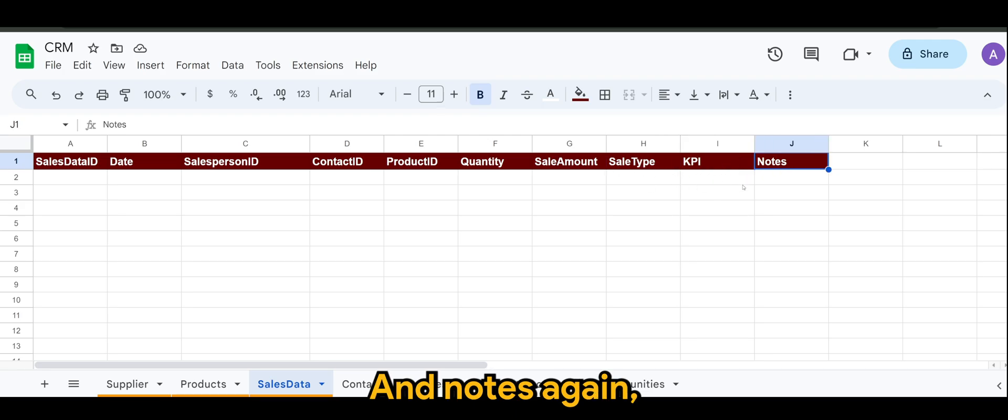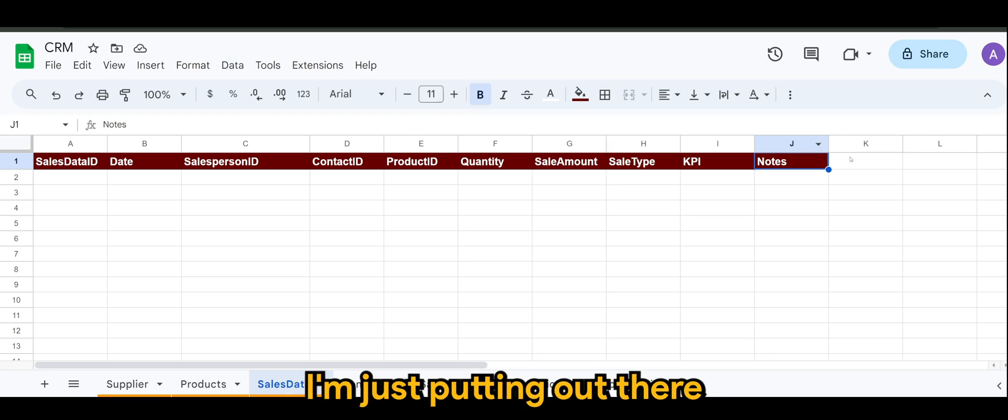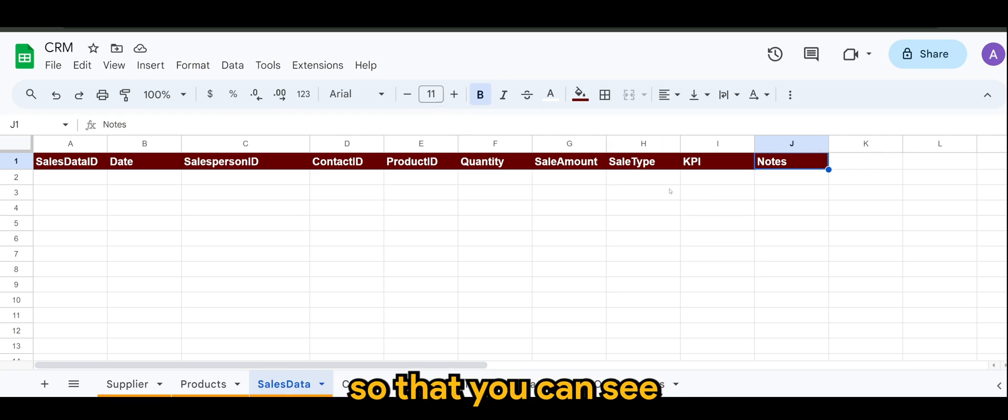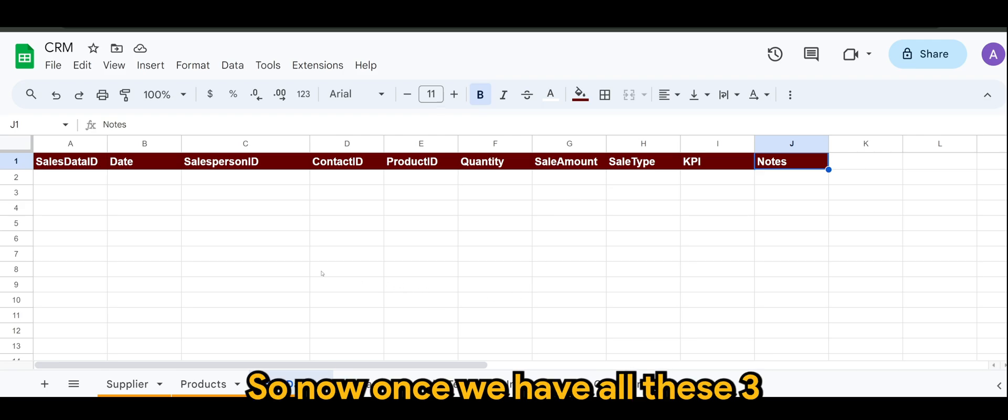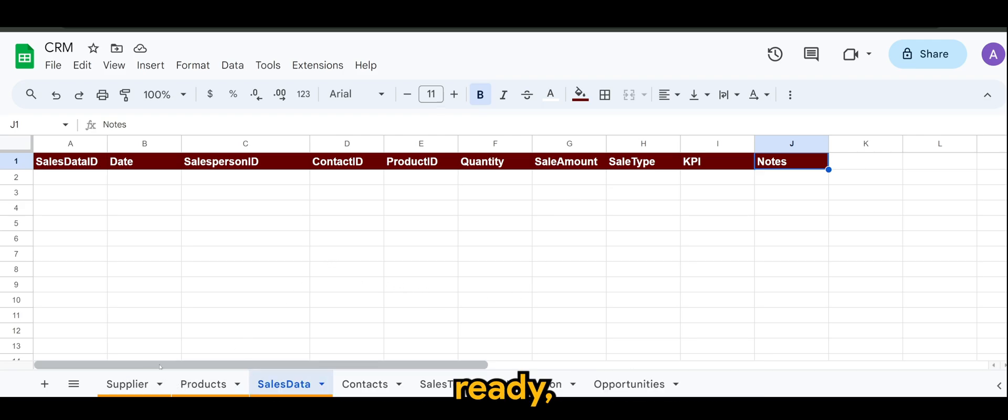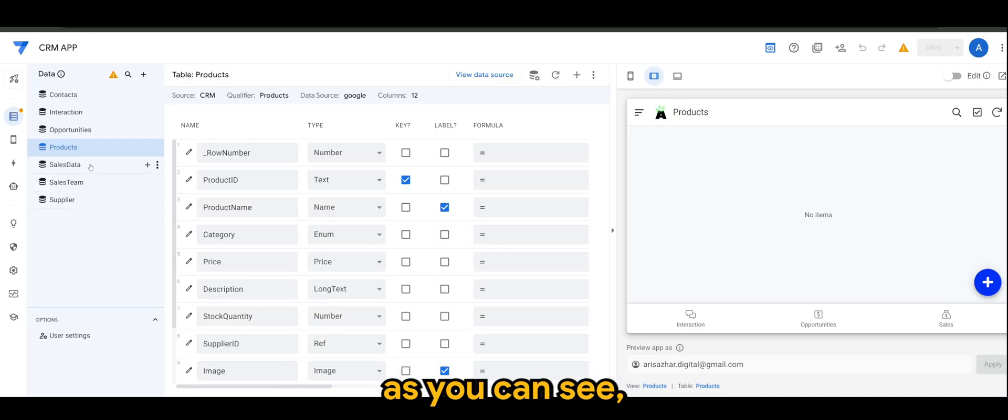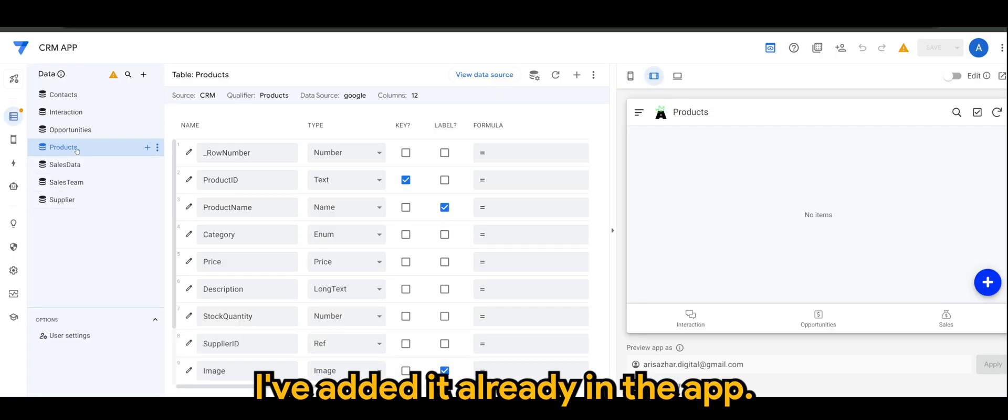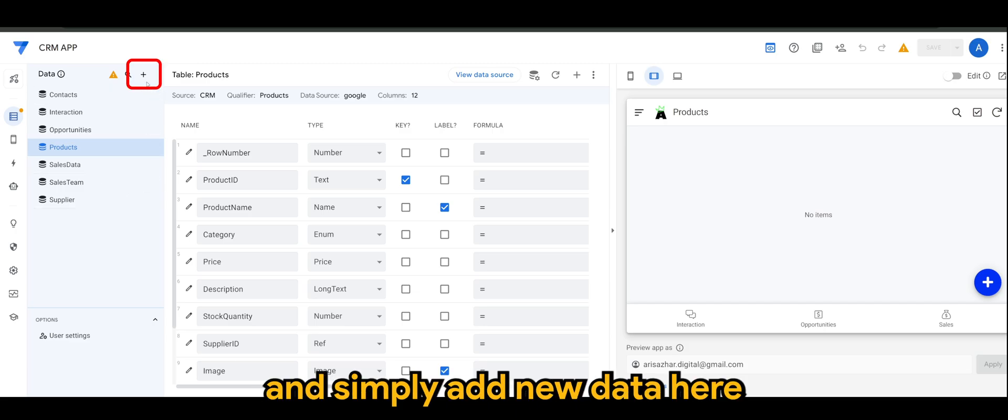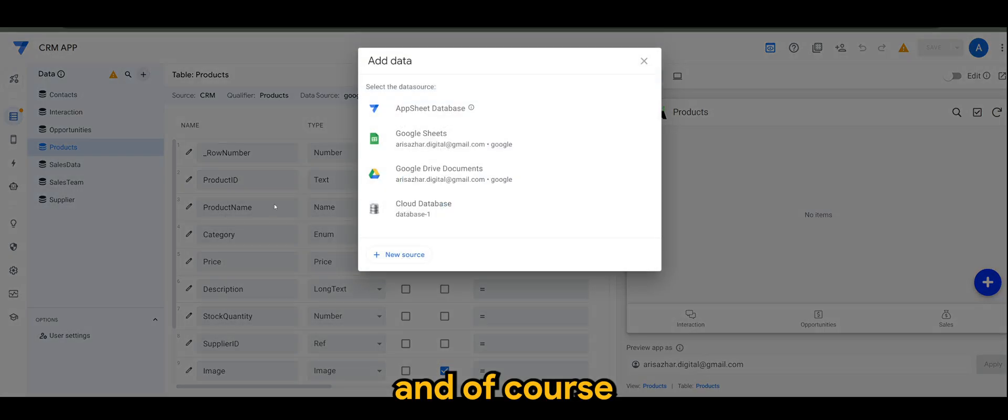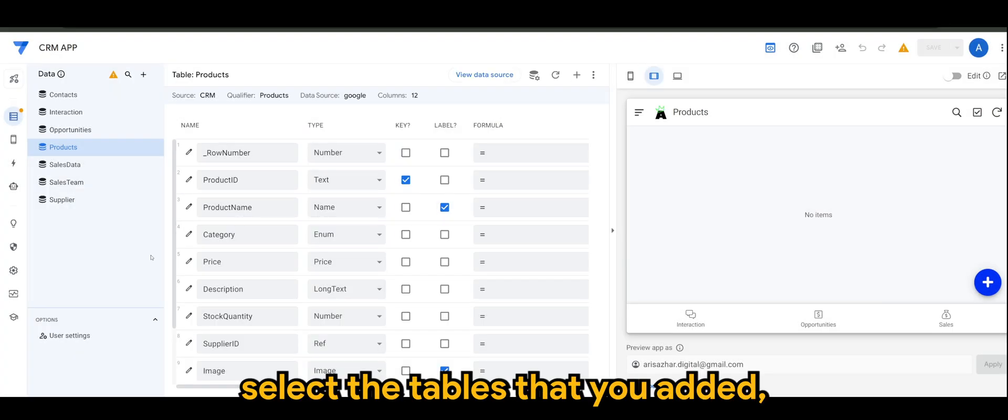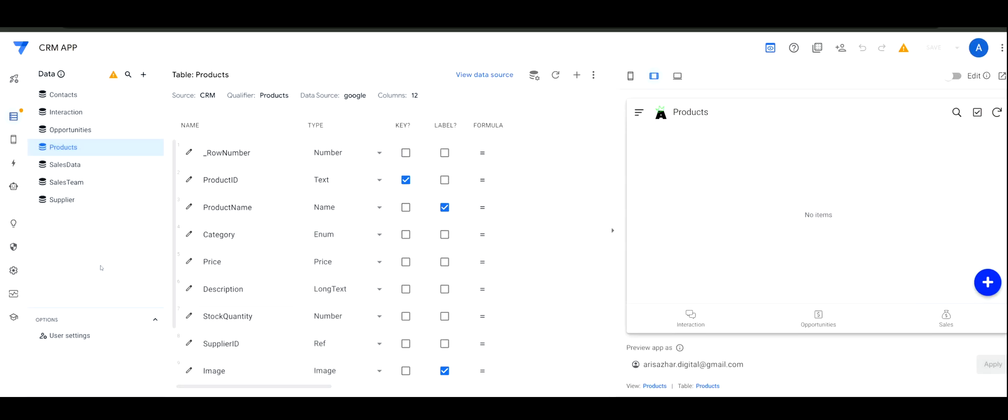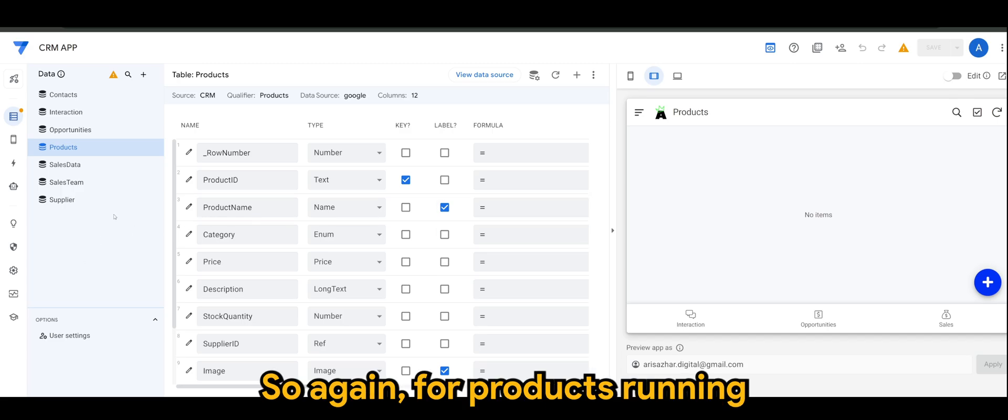Again, this may vary to your case. I'm just putting it out there so that you can see whatever works for you. Now, once we have all these three ready, going back to the CRM app. As you can see, I've added it already in the app. If you haven't, simply add new data here and of course select the tables that you created.